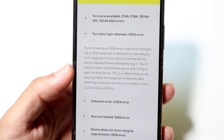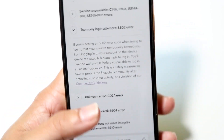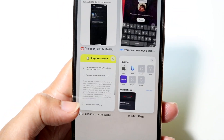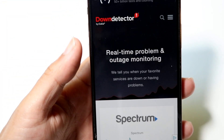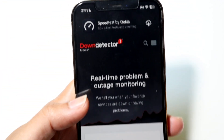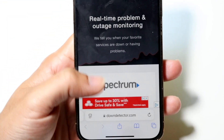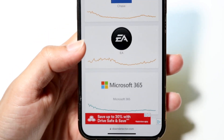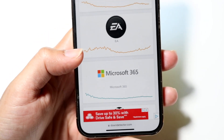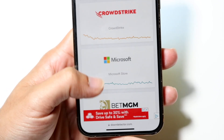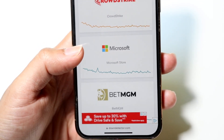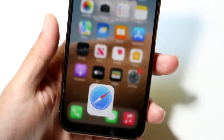If that's still not working, another thing you can try is checking if Snapchat is randomly down. You can head over to a website like downdetector.com or isitdownrightnow.com to see if Snapchat is down. If it is, you'll just have to wait it out until they fix the problem — and that's another way to address this issue.